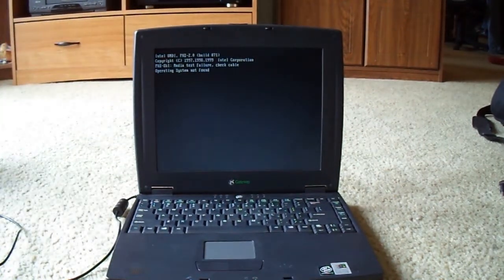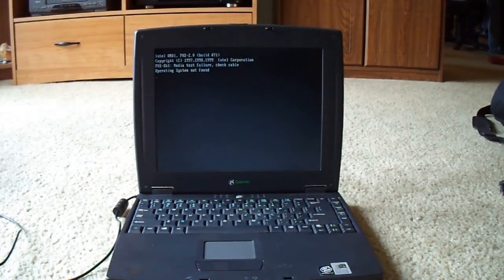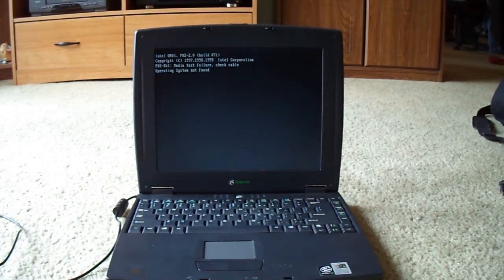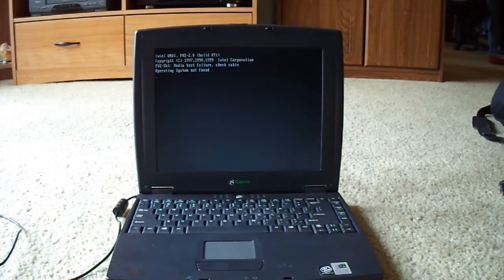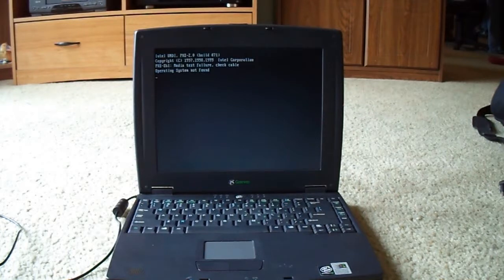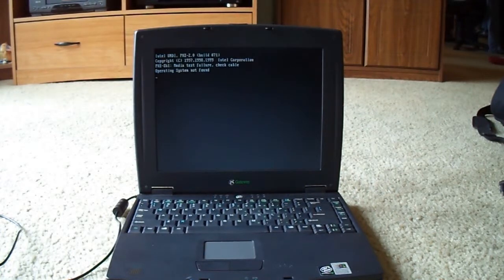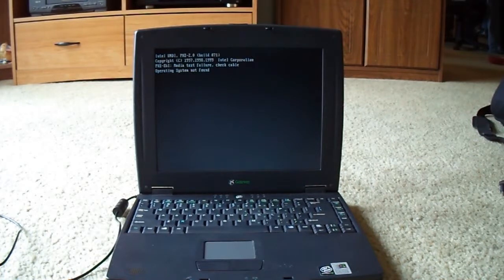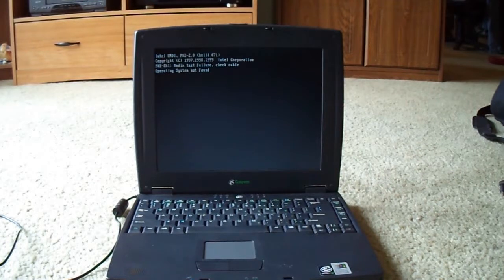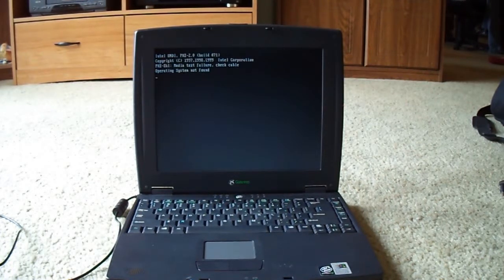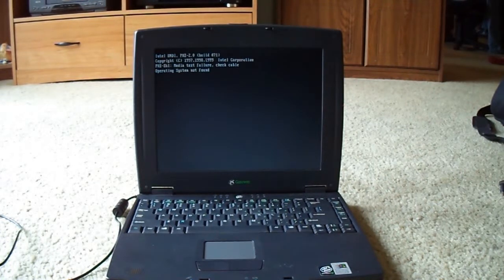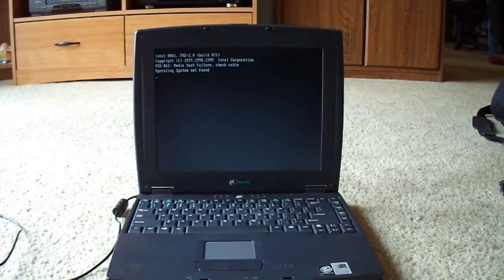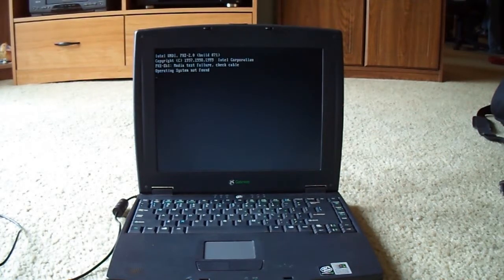But basically, it actually worked fairly well, considering it is what it is. It's not going to be fast or anything compared to today's computers. But for the most part, it was actually decent. And if you can pick one up really cheap, they're fun to play around with. But, obviously, that's about all that they're good for nowadays.